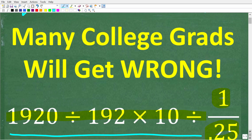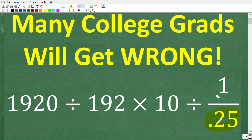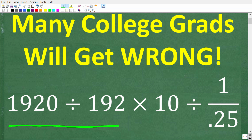We don't have any time limit here, so feel free to get a piece of paper and take one step at a time. Our problem is 1920 divided by 192, times 10, divided by 1 over 0.25. Let's take a look at the complete solution right now.